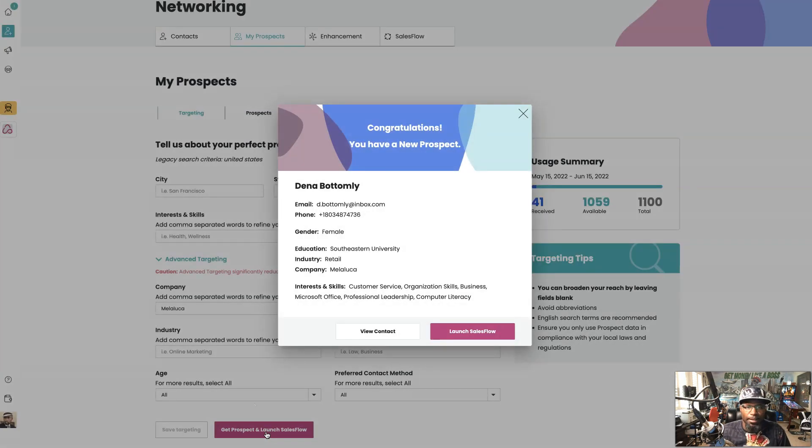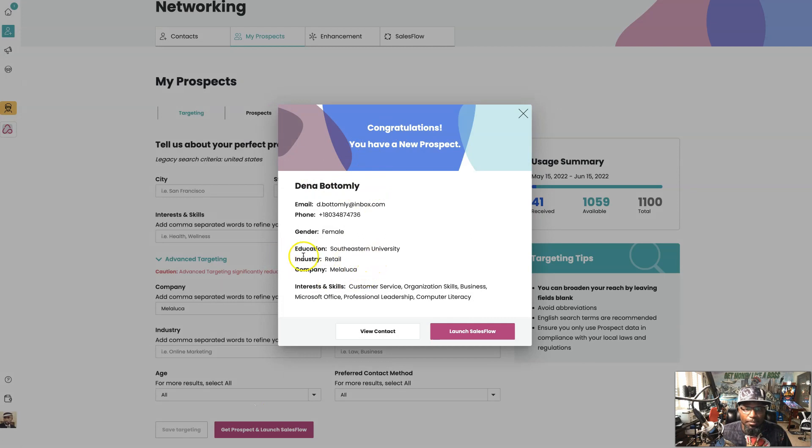And then we're going to save that targeting and get prospect. Now you can see right here, Dina Bombley is in the company right there, Melaleuca.